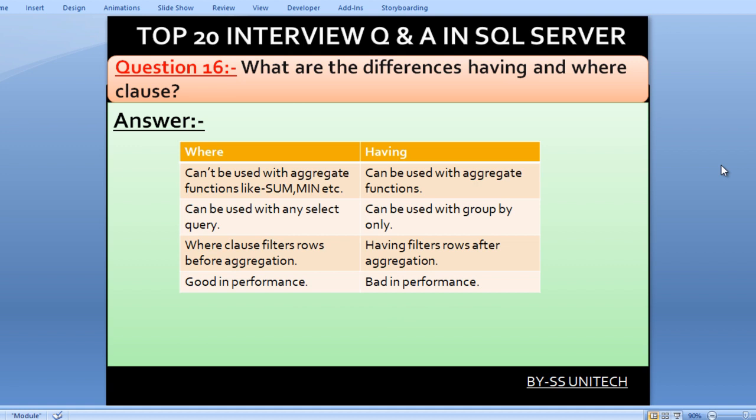What are the differences between WHERE and HAVING clause? WHERE cannot be used with aggregate functions such as SUM, MIN, MAX, etc., but HAVING can be used with aggregate functions. WHERE can be used with any SELECT query, but HAVING can only be used with the GROUP BY condition. The WHERE clause filters rows before aggregation, which is why it is better in terms of performance.